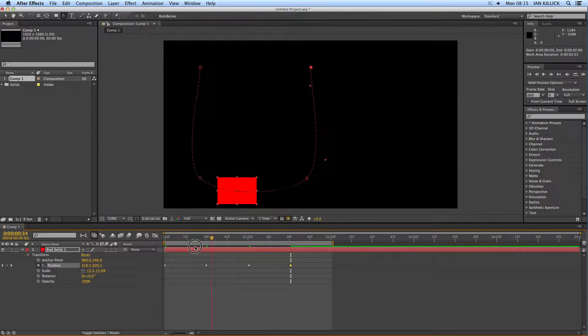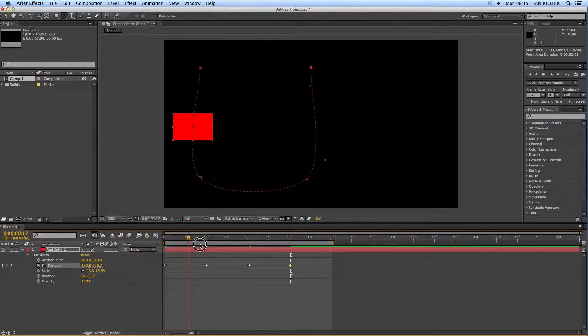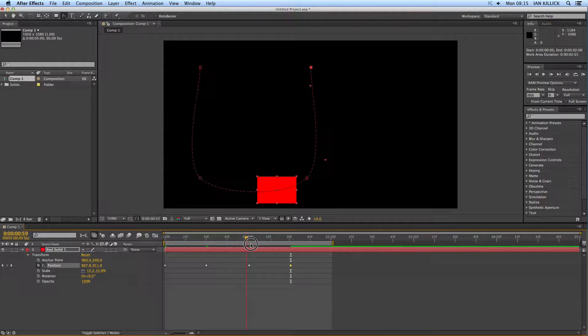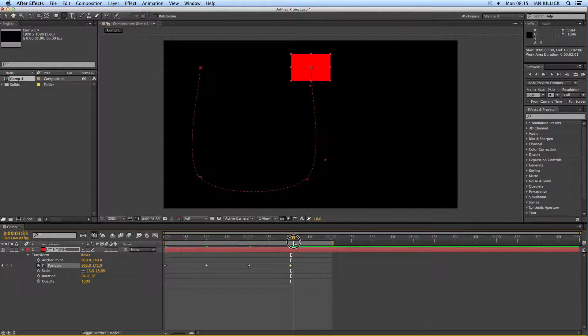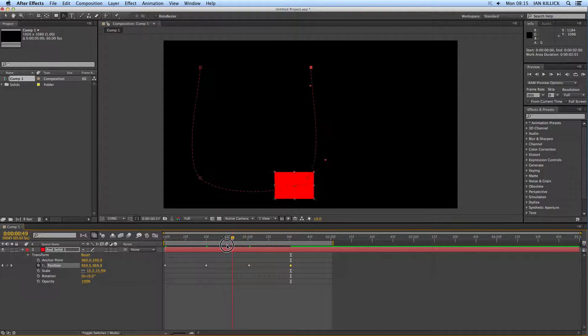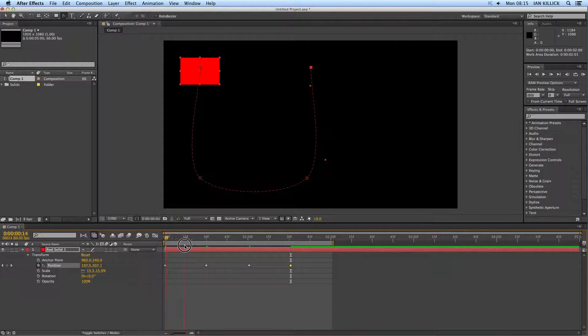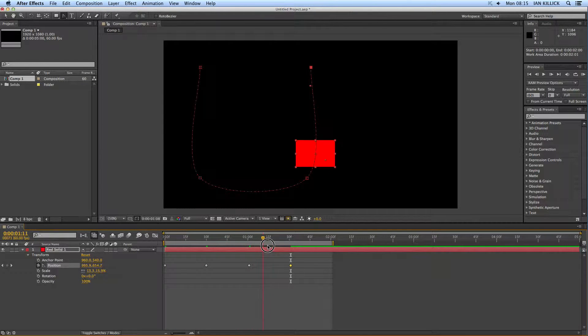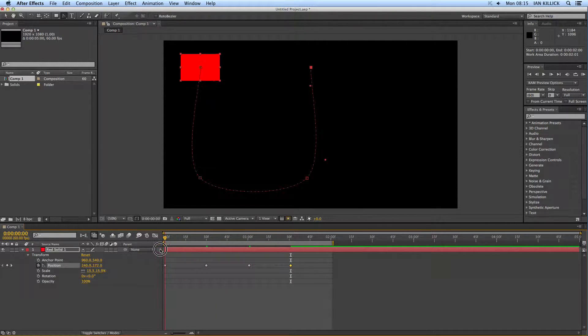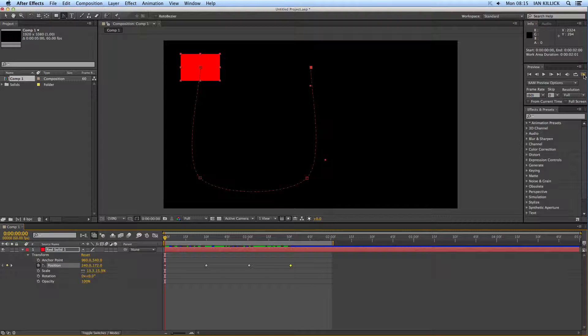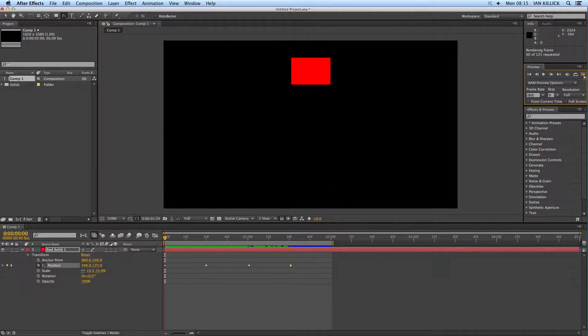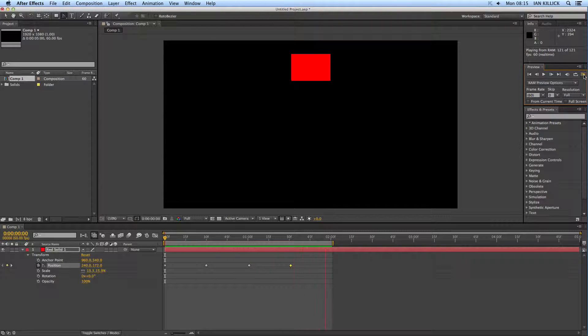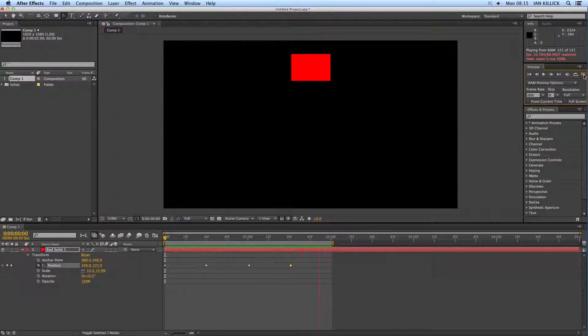If you remember from the earlier tutorials, as we moved along the timeline, keyframes were set at the various points that we dragged the red object. Now, the motion path that you can see that the object is following can be adjusted further. If we just do a quick RAM preview up here on the top right, let's just play it through and see how quickly it plays. Now, at the moment, it's playing over the space of about one and a half seconds. There we go.